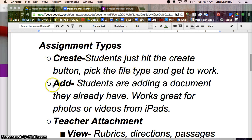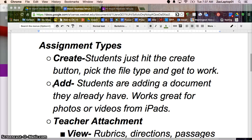You can also have students add a document, that's something they've already created, and this works really nice for camera rolls. So if you have students using iPhones or iPad, it's a great way to upload photos or videos.